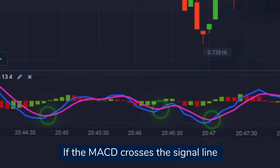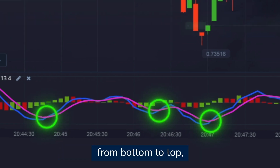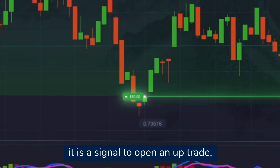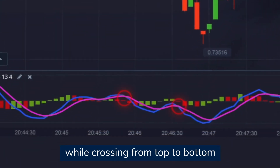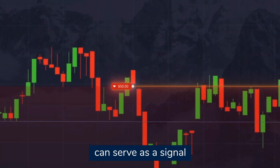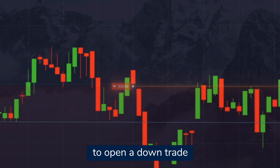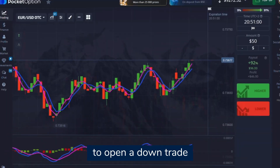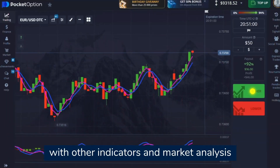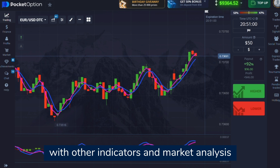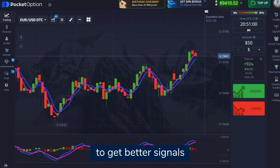If the MACD crosses the signal line from bottom to top, it is a signal to open an up trade. Crossing from top to bottom can serve as a signal to open a down trade. Use the MACD in combination with other indicators and market analysis to get better signals.